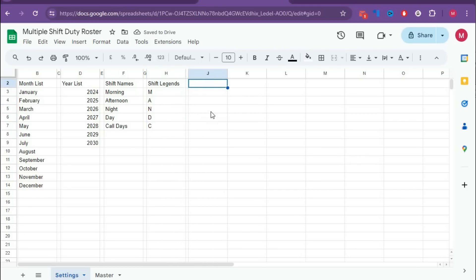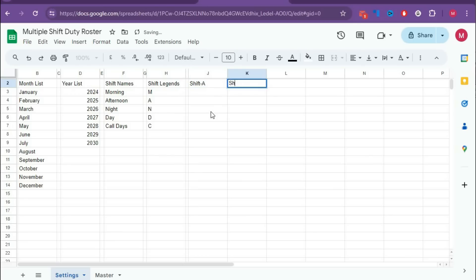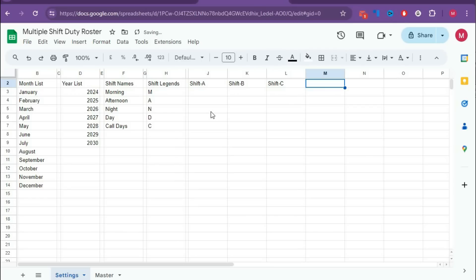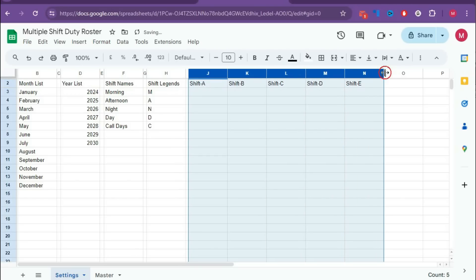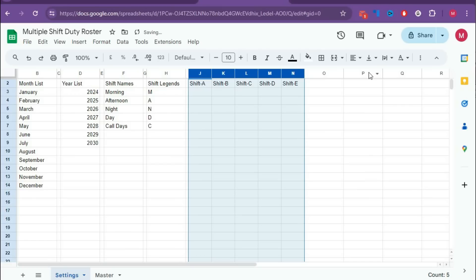Now here we'll create the shift types. Type Shift A, then Shift B, then Shift C. Select all these cells and reduce the column width. Now create another separator.